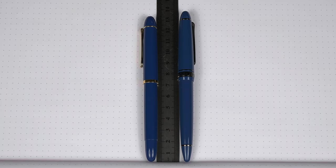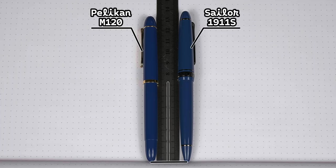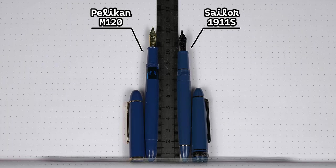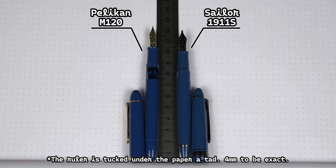For today's comparison, we're going to put the M120 up against the 1911 small from Sailor. The 1911 is slightly longer at 13.3 centimeters versus 12.9 for the M120. Uncapped, they flipped the script with the M120 coming in at 12 centimeters versus 11.6 for the 1911. I'm probably the only one who finds it interesting that they trade 4 millimeters in each direction.